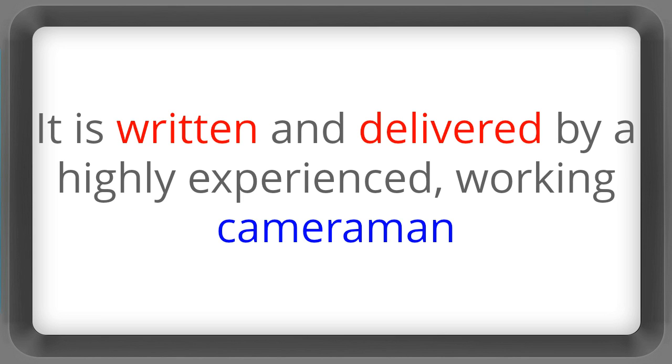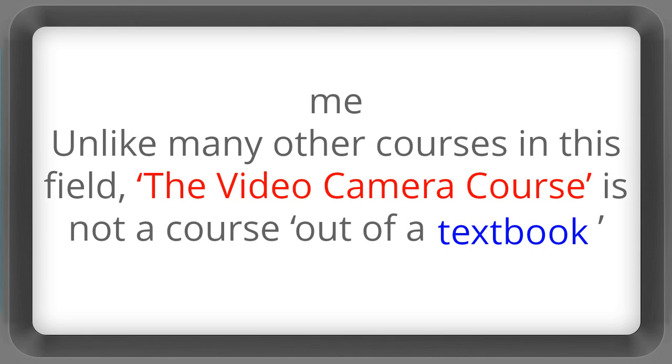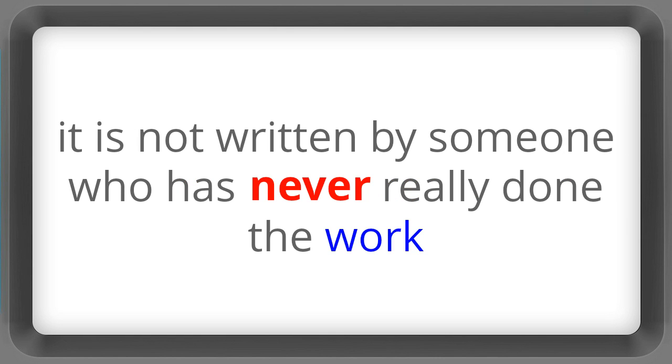It's written and delivered by a highly experienced working cameraman, me. Unlike many other courses in this field the video camera course is not a course out of a textbook. It's not written by someone who's never really done the work.